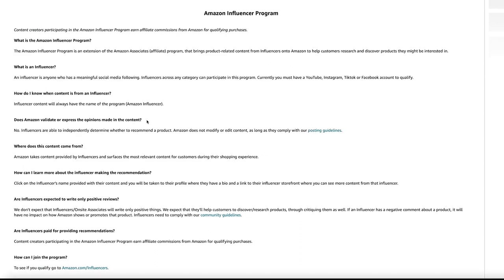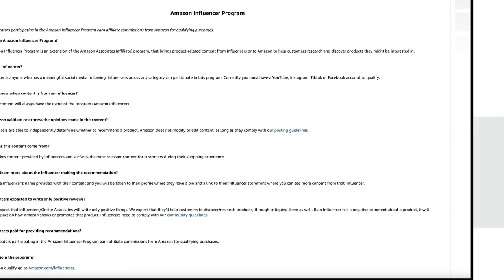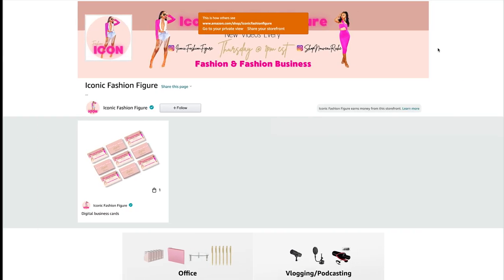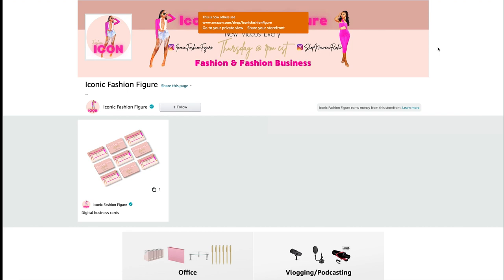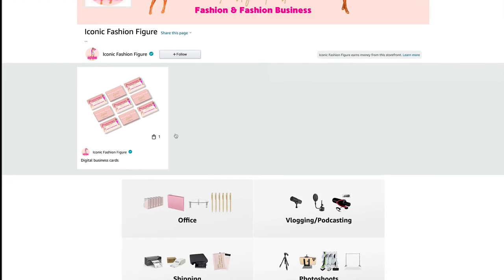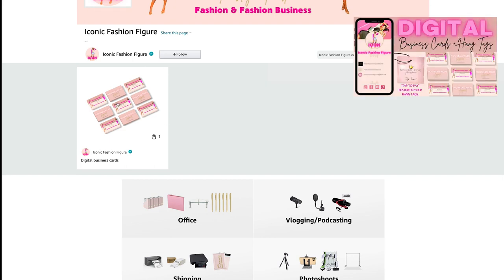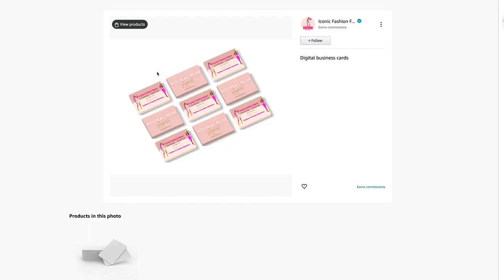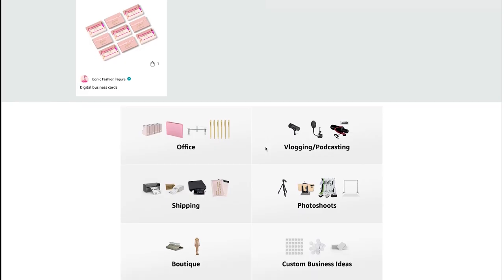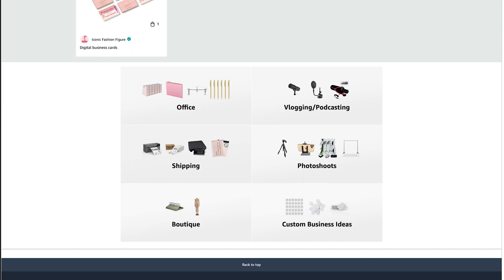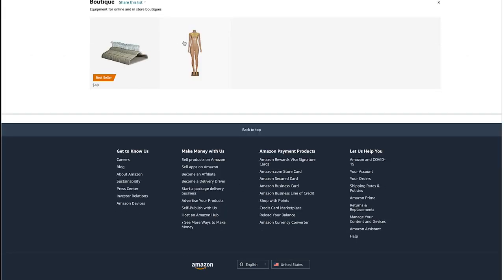Let me show you my Amazon Associate store so you can see what it looks like. I'm still adding stuff, but if you click the link in my description box, this is what you'll actually see. I did a video on the digital business card, and if you click on the picture I have linked here it'll show you those items. I have lists of different items — some office stuff, things I use for YouTube and my upcoming podcast, shipping items, and photo shoot items.